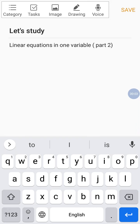Hey everyone, welcome back to my YouTube channel. Today we are going to talk again on our topic of linear equations in one variable. This is part two. In our first part video, you all gave me many likes and the views came in very nicely, so I thought we should learn further as well.